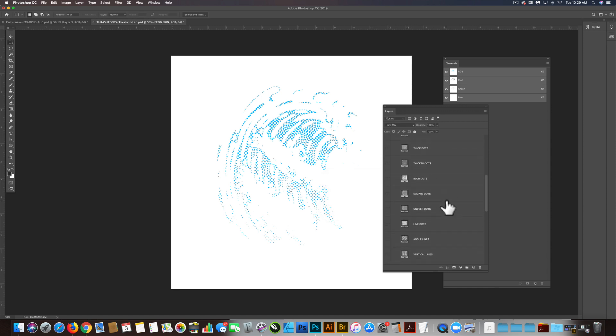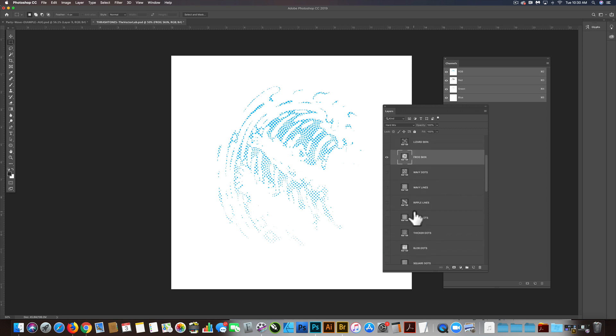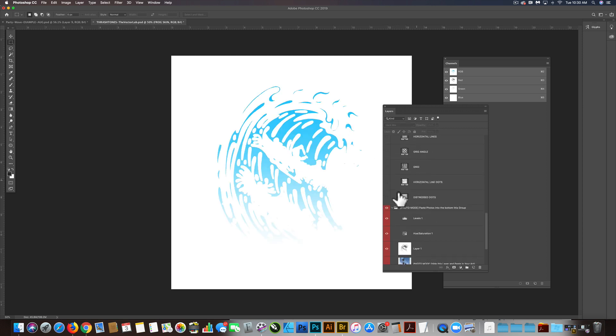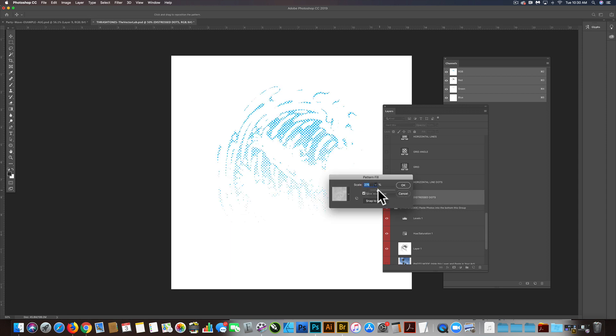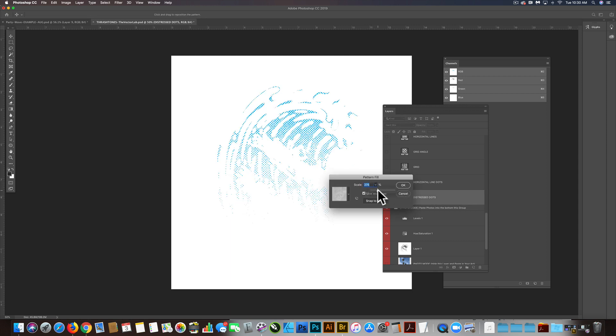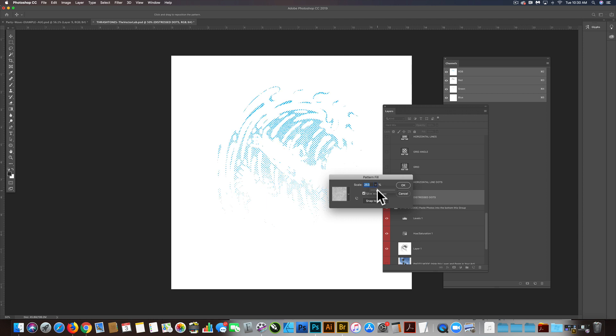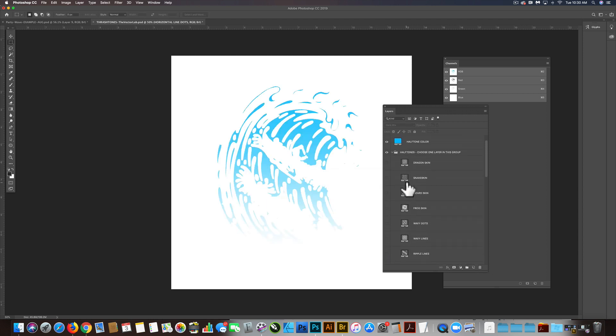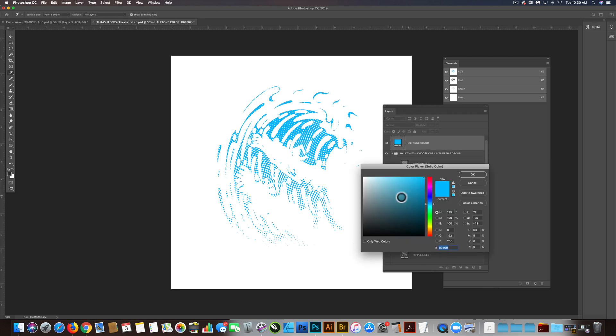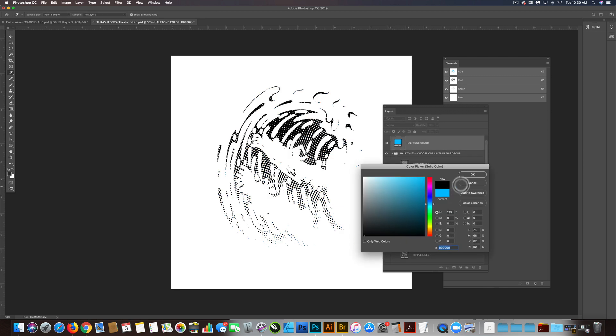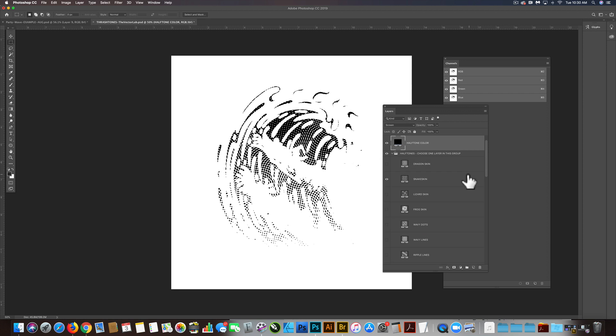There's some more regular distressed halftones. If you scroll down, there's some distressed dots. It's kind of a standard analog halftones look. Let's go back up to that one that looked really good. Was it the snake skin? Let's turn our halftone color to black. Go OK.